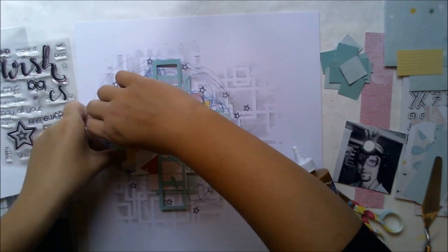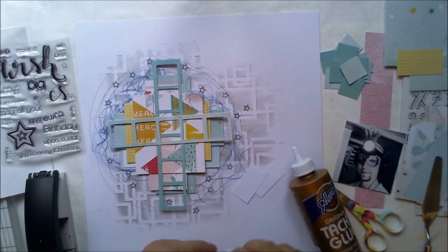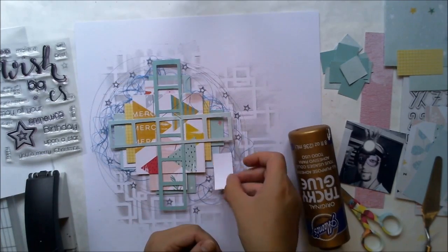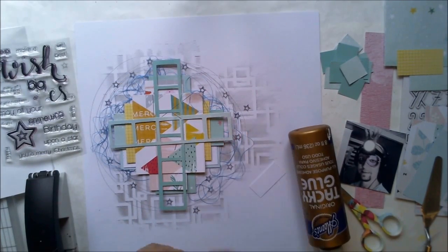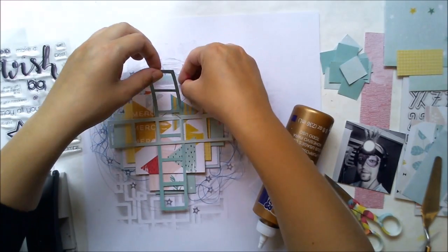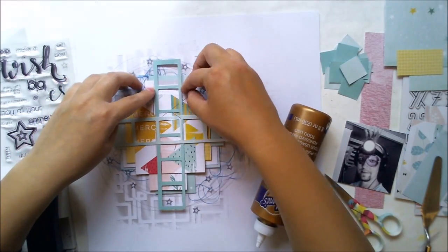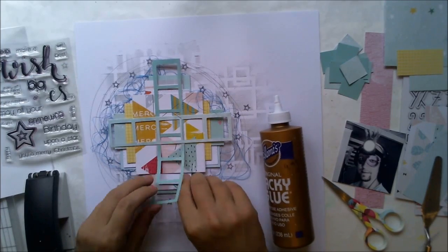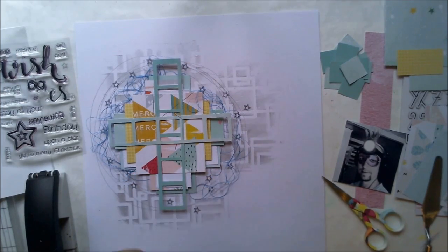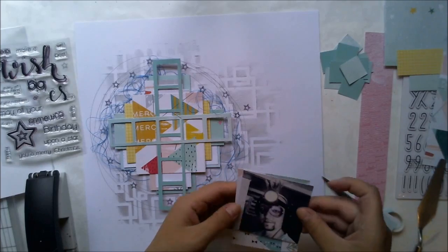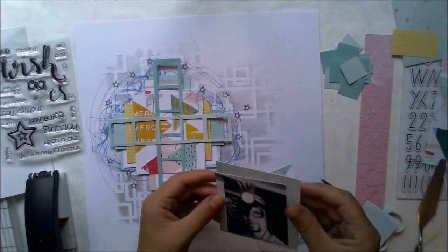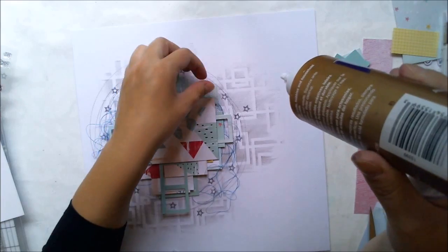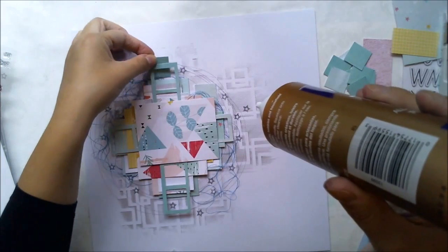I'm using some white scraps as well to create more paper layers. Then I'm using a larger pattern paper piece to kind of calm this thing down. Then I'm adding the photograph, and of course some thread between.